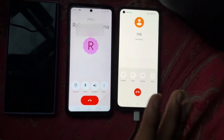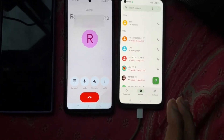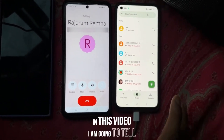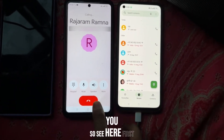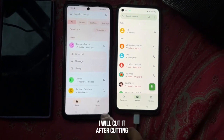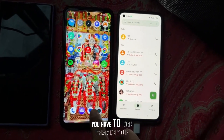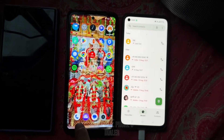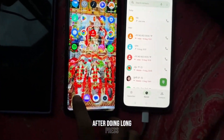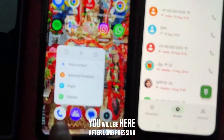I want to remove it. So how can you do it? In this video, I'm going to tell you. First, what you have to do is long press on your Google Phone Dialer. After doing a long press, you will get options.